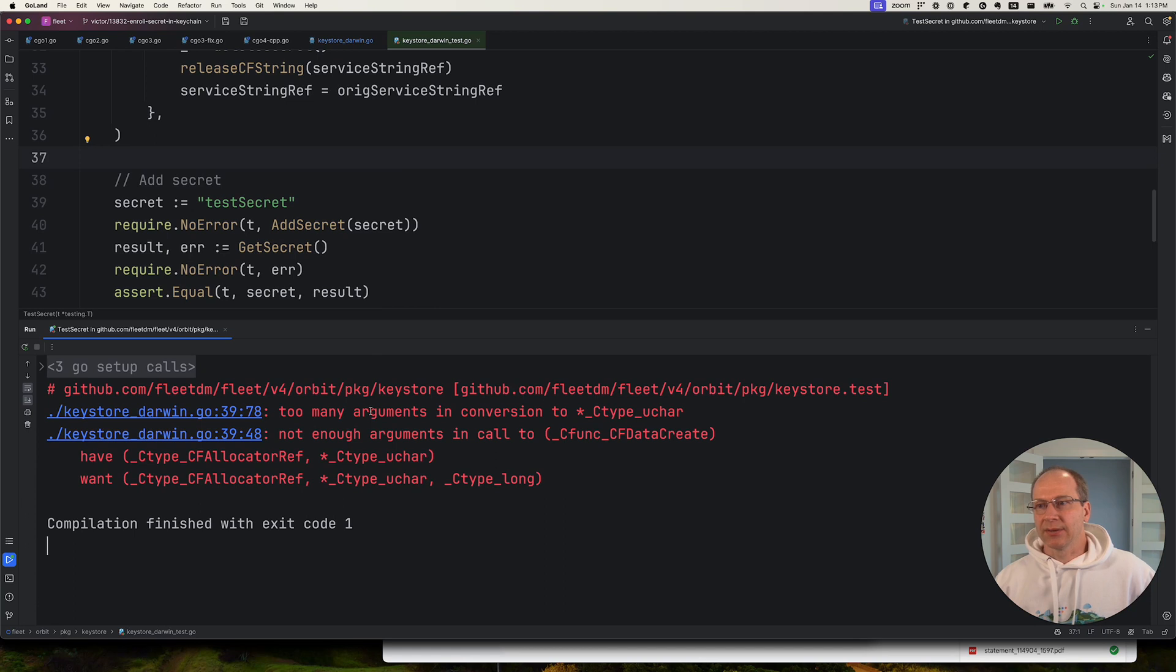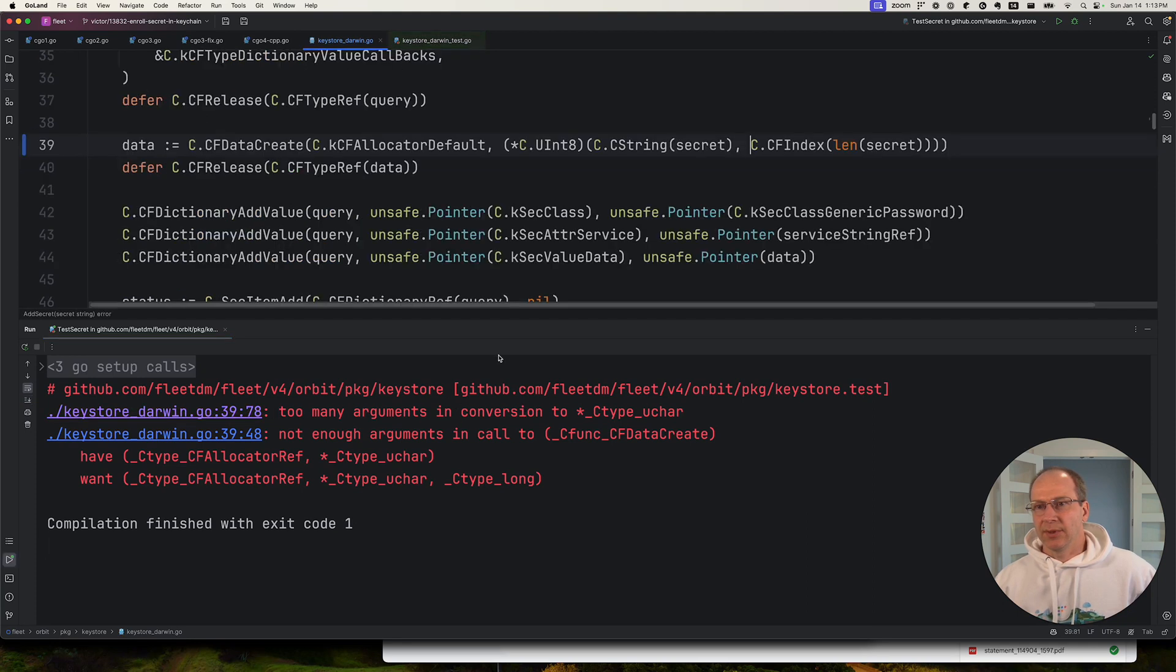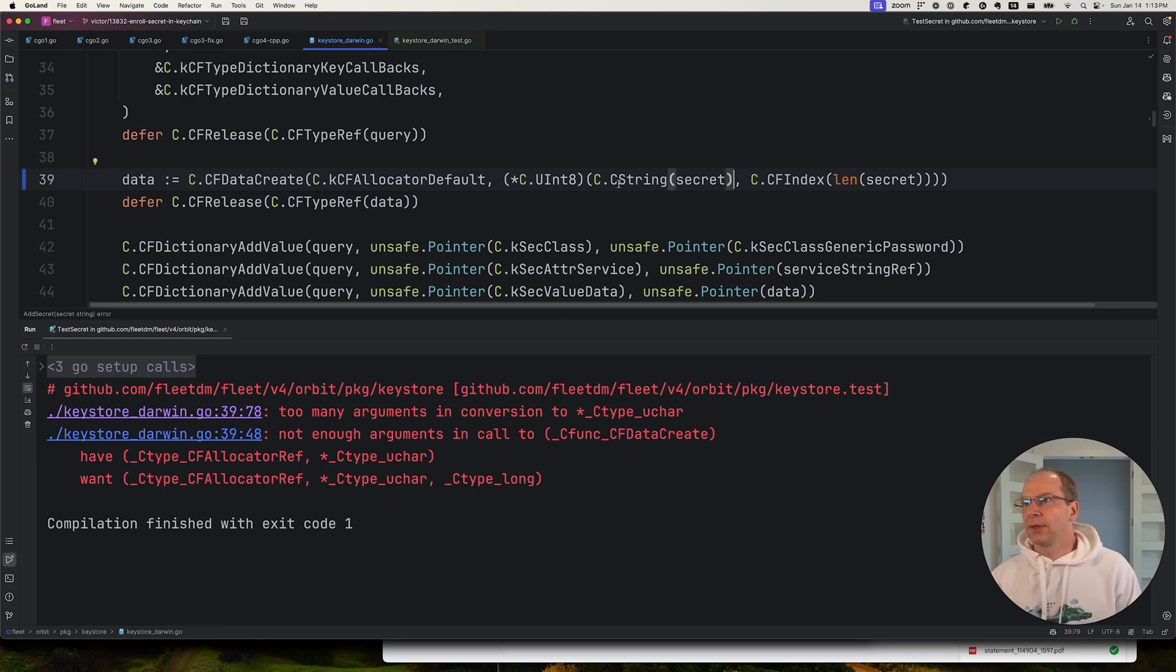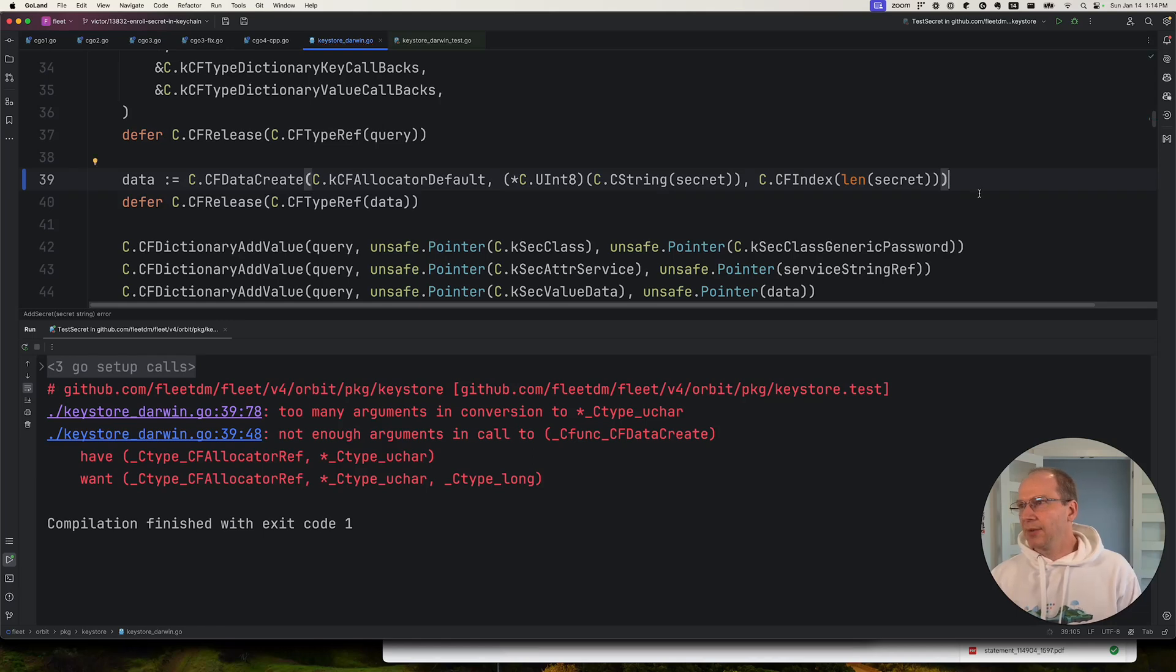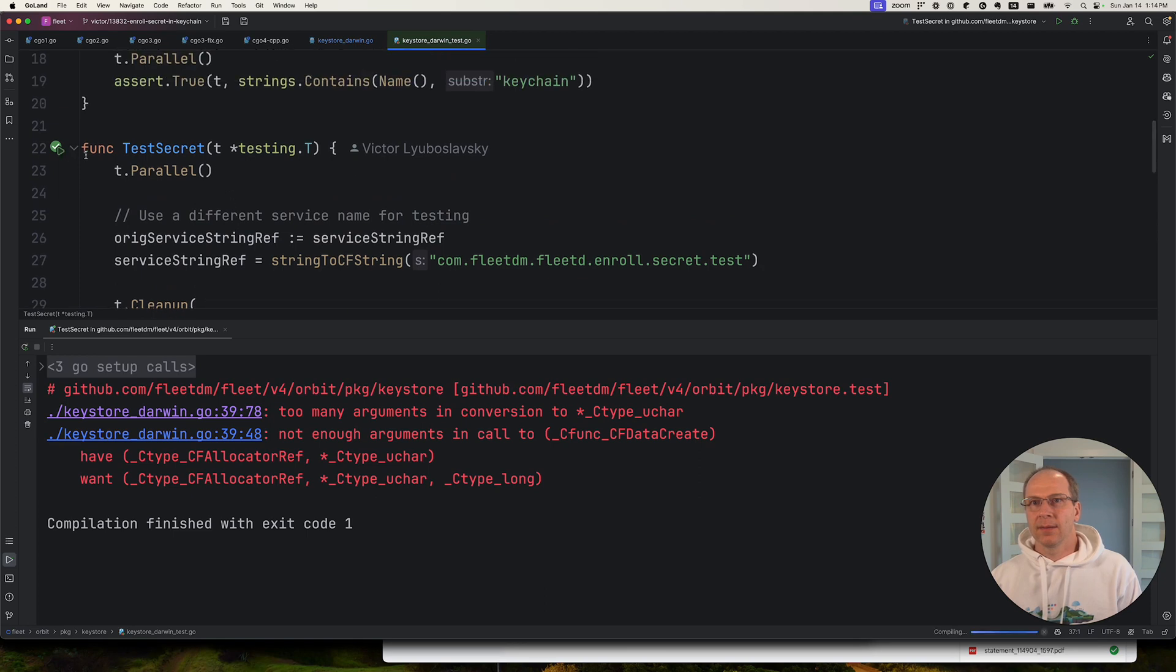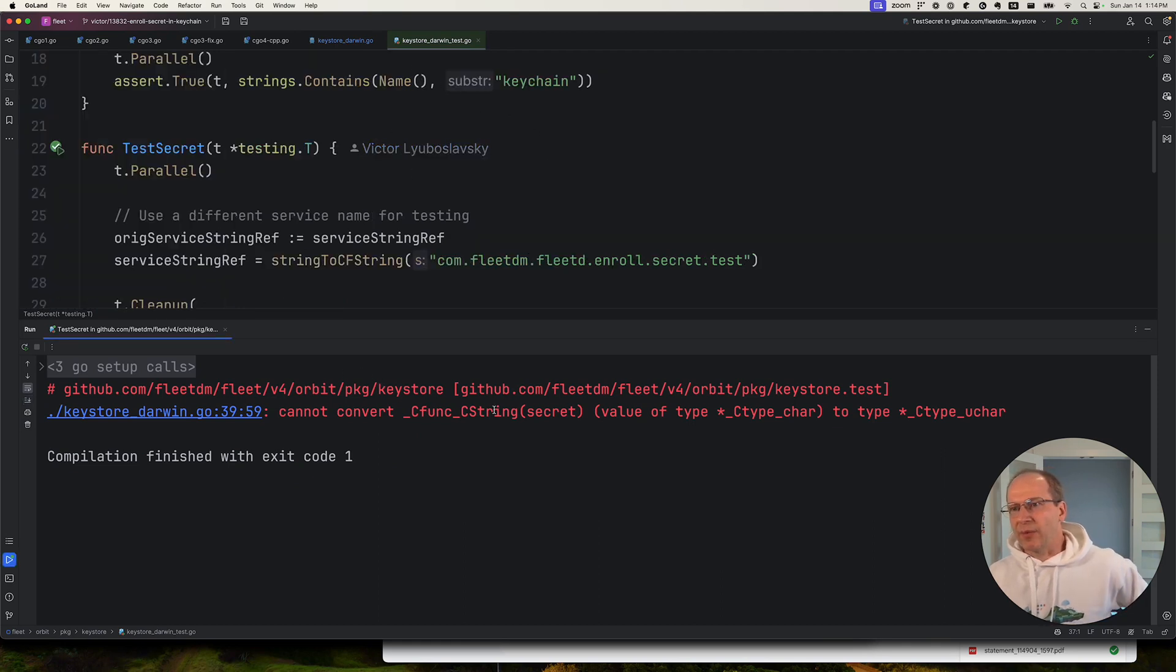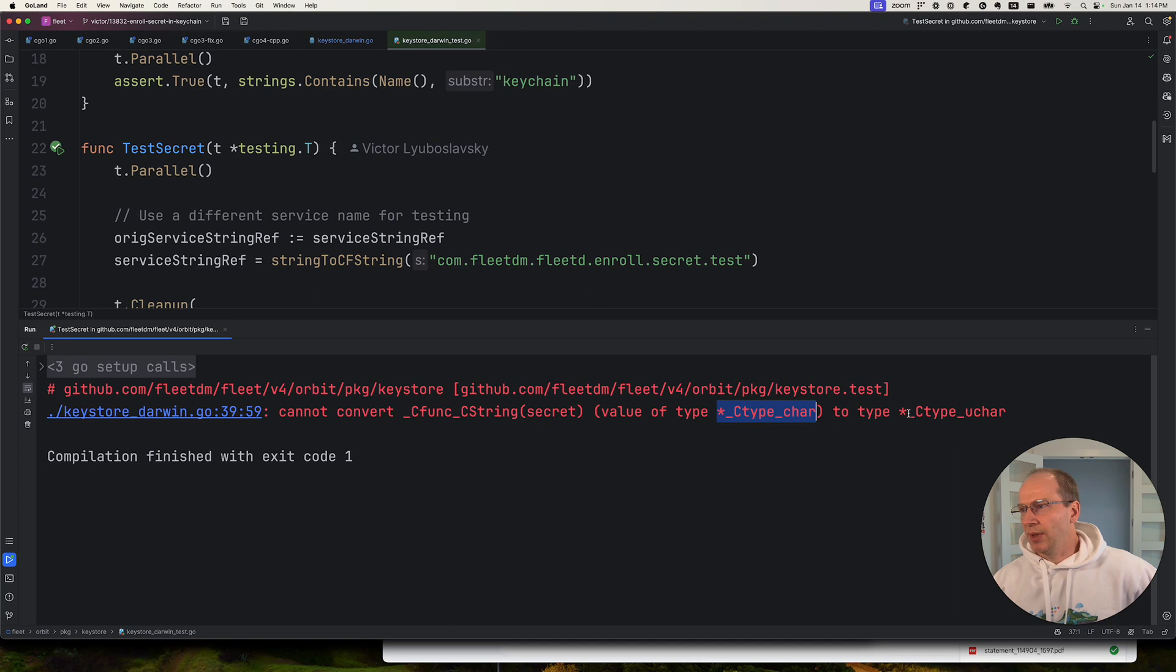And what do we have here? Let's click on this. I messed up a little bit with the parentheses. Let's call it again. Okay, this is what we wanted. Cannot convert C string of type pointer to char to a type of pointer to unsigned char.